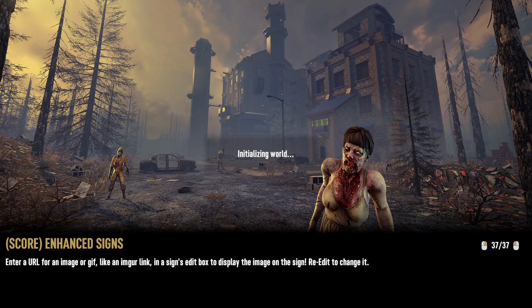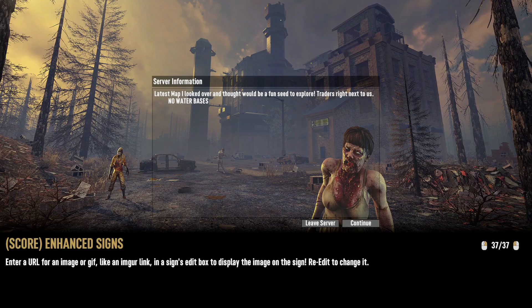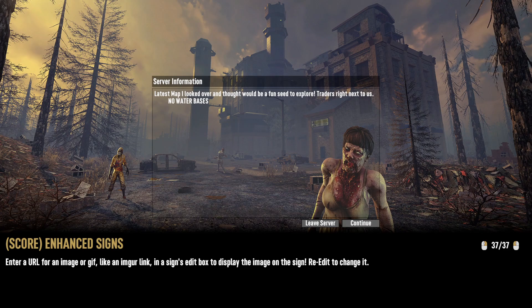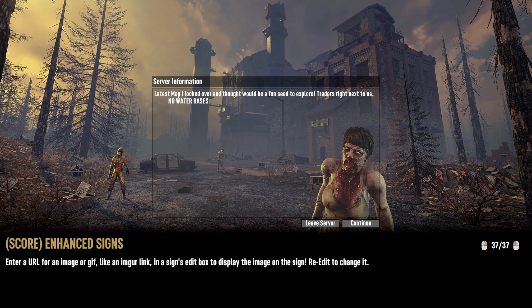All right people, notice on the very bottom right here - Score Enhanced Signs. Enter a URL for an image or a gif, like an Imgur link, and it assigns an edit box to display the image on the sign. Re-edit to change it. I'm going to show you how to do this.